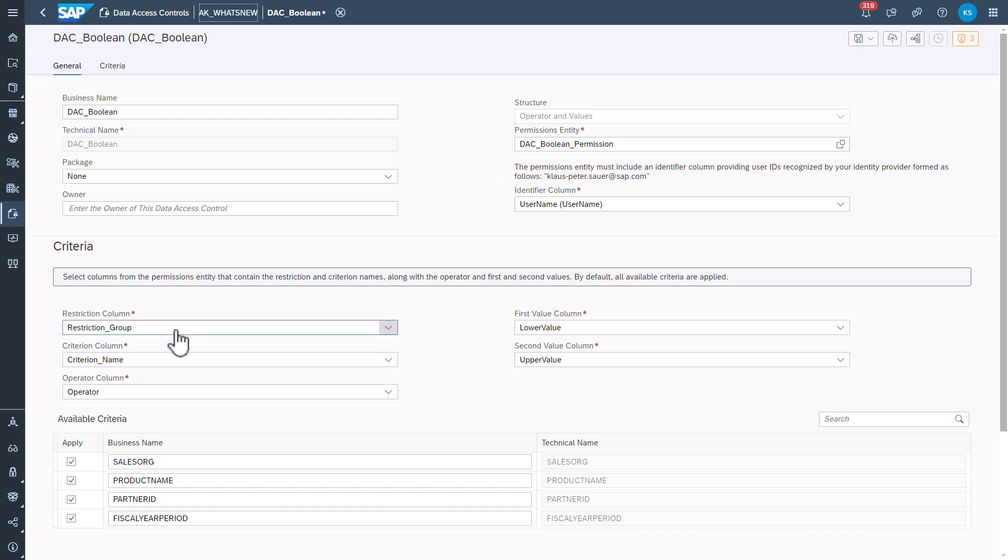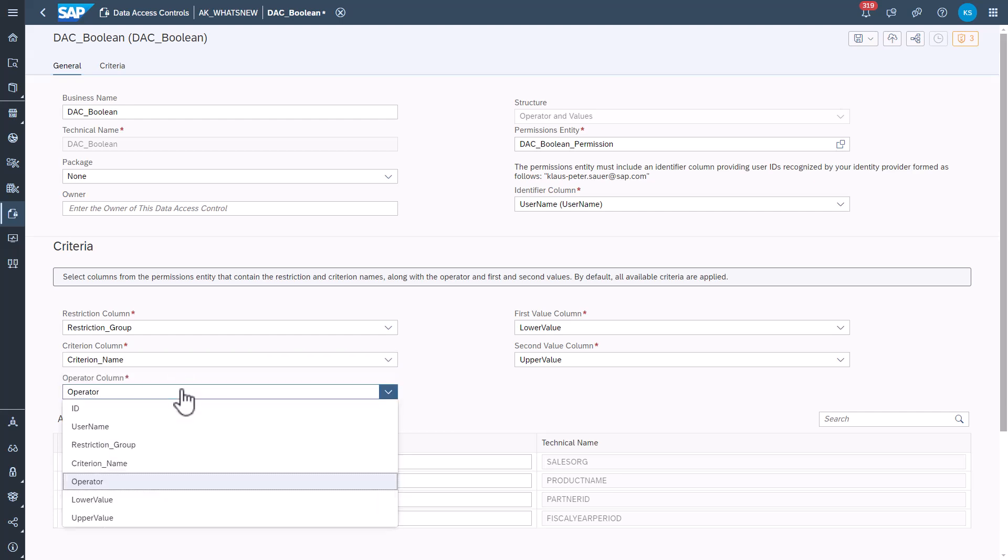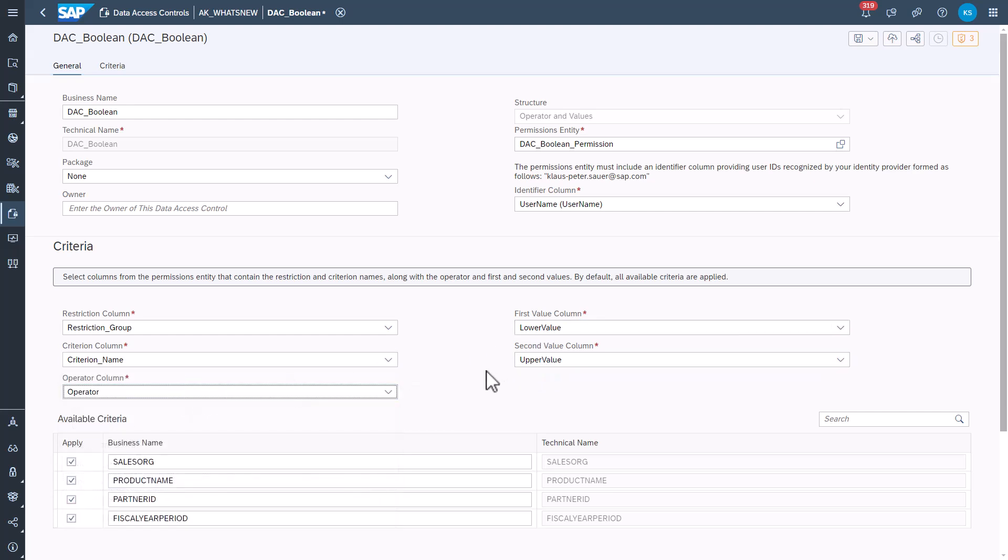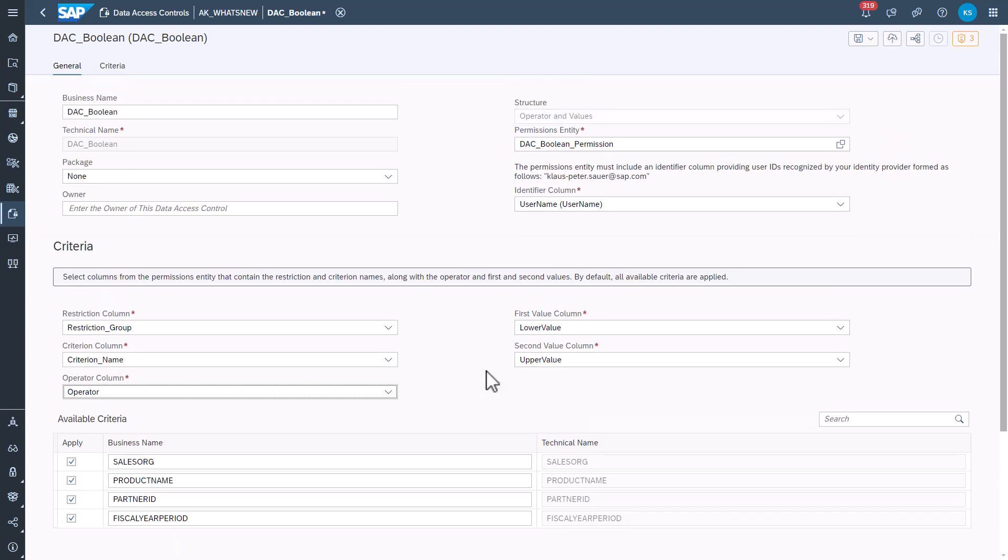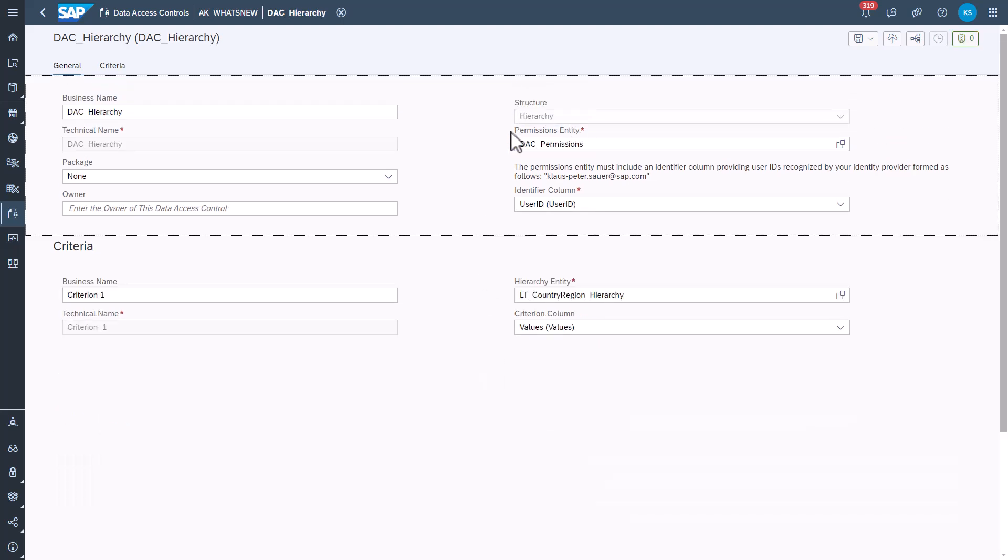Also new is the support for data access controls where the criteria are defined as hierarchy values. Very cool features helping you to use data sphere way more efficiently.